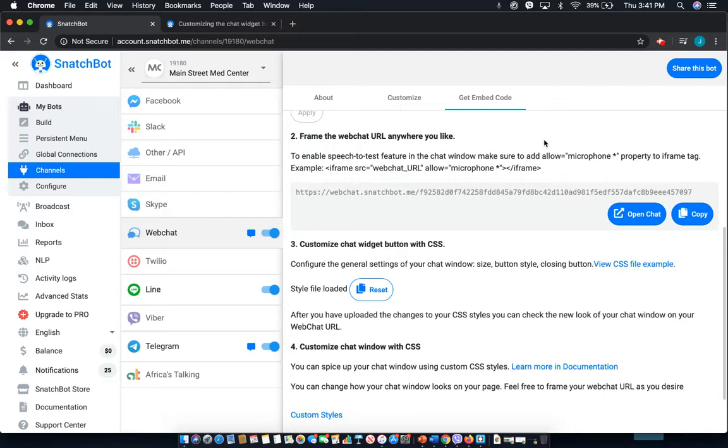So, I hope this tutorial has you well on your way to creating the best possible chat widget using CSS.